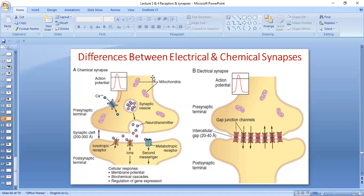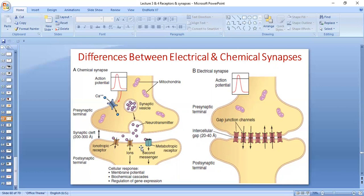In chemical synapses there is what we call synaptic delay. Why? Because the action potential has to come, open the calcium voltage-gated channels, cause the movement of synaptic vesicles, followed by release of neurotransmitters and activation of the receptors. So this takes some time.